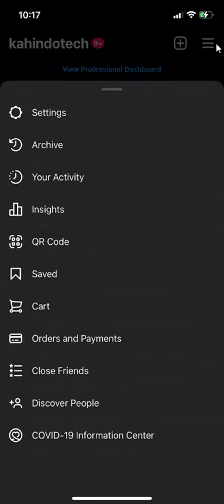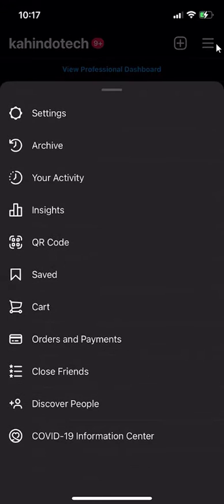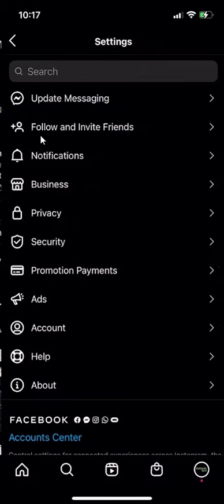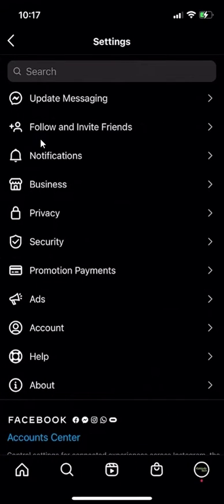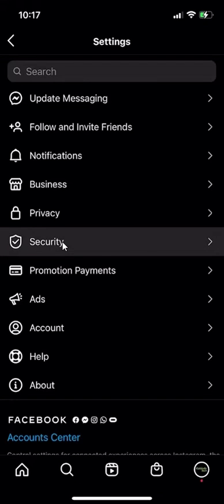Click on that and this menu comes up. On the very top, click on where it says Settings. And when you get here, go over here to where it says Security.